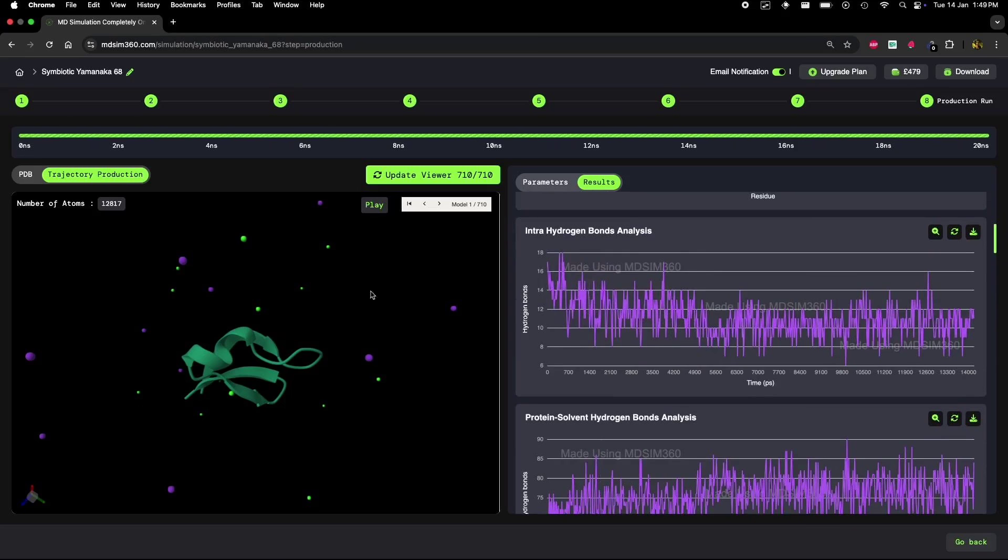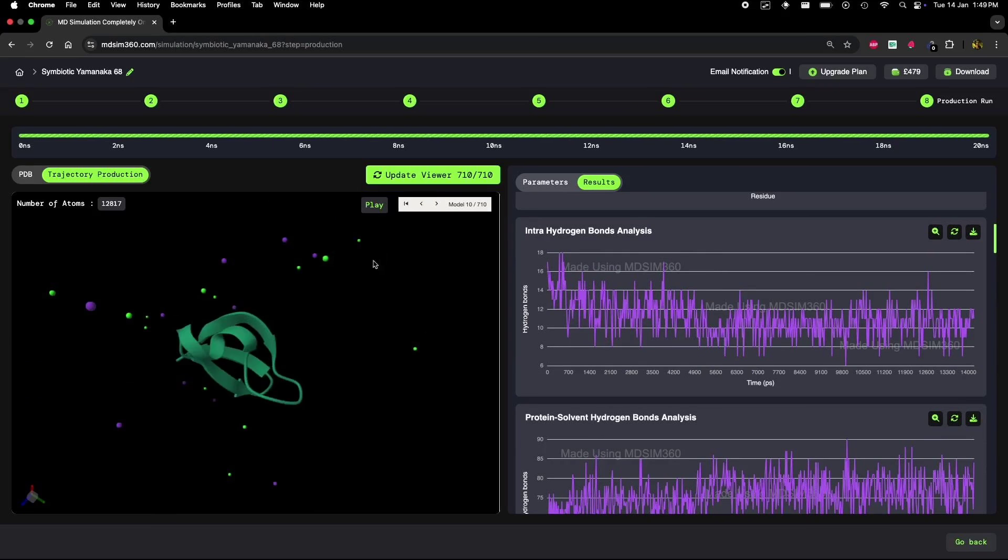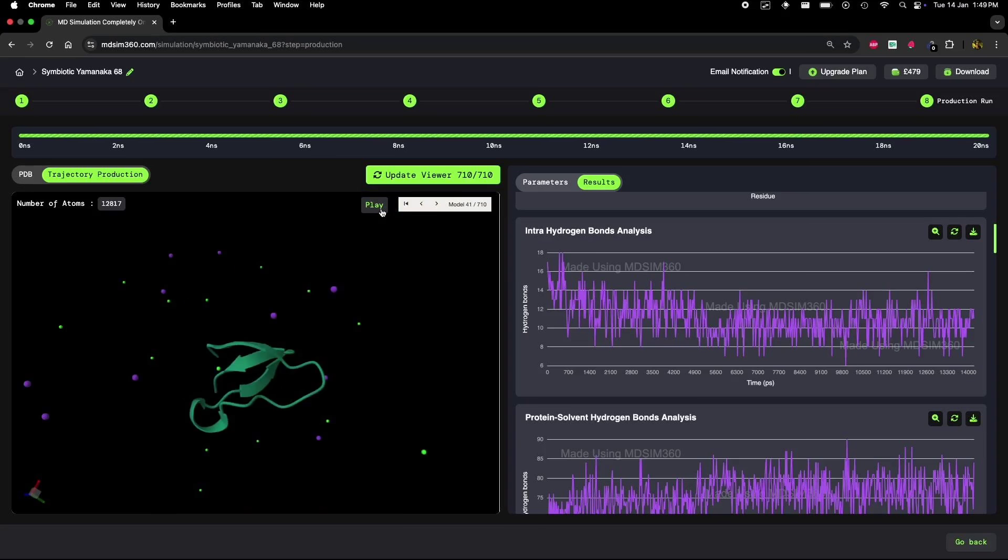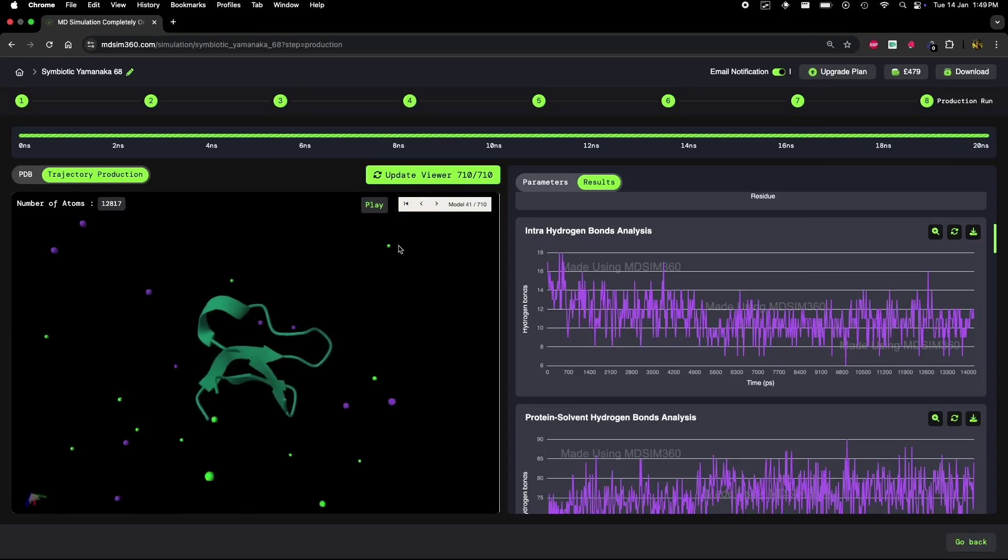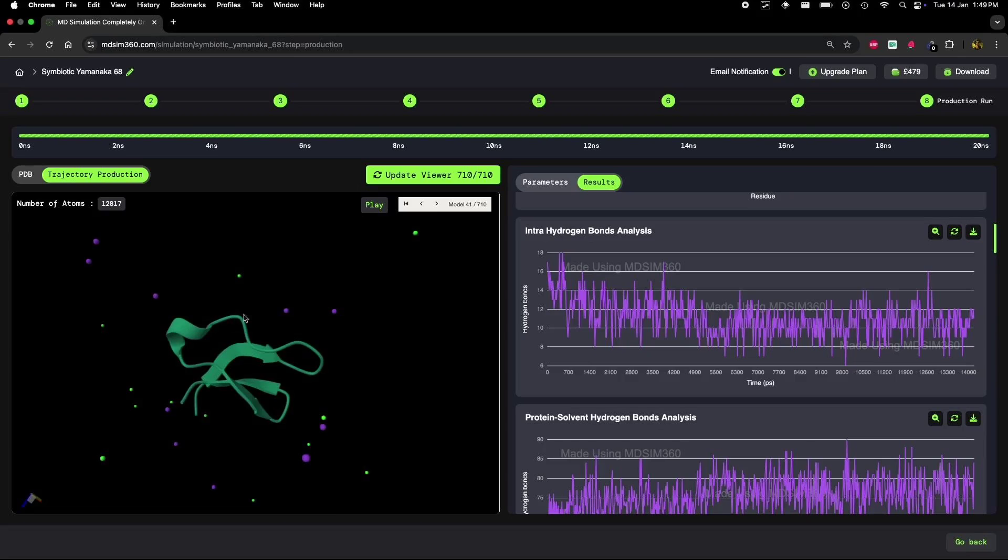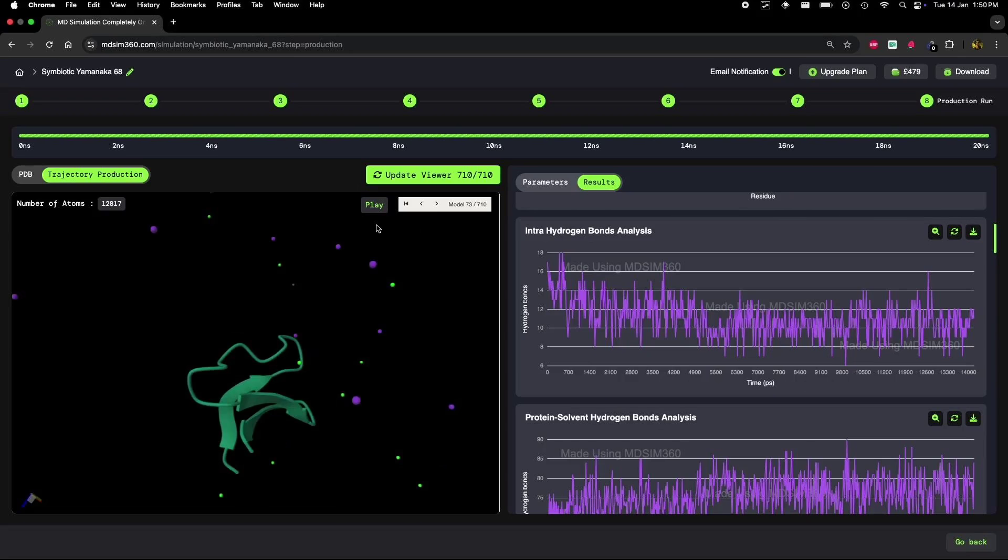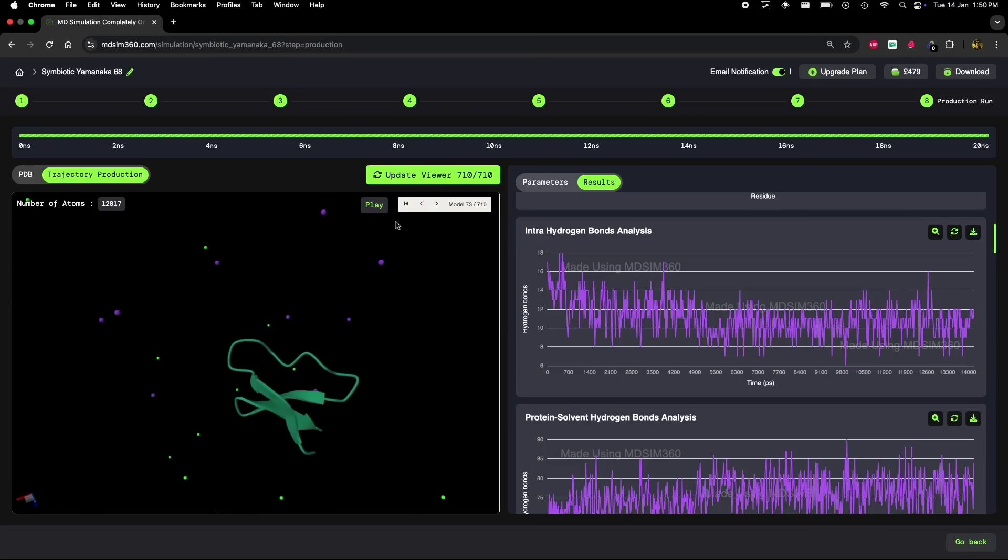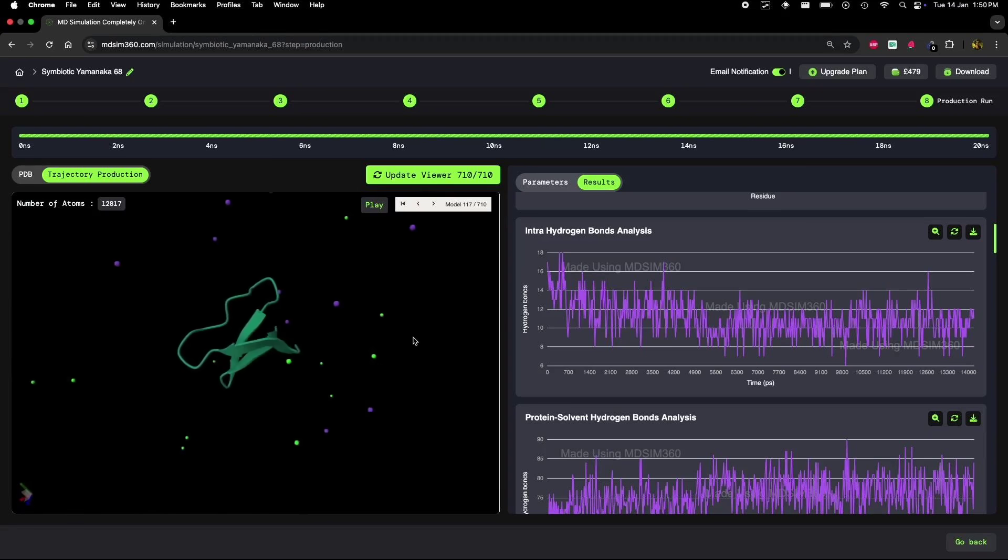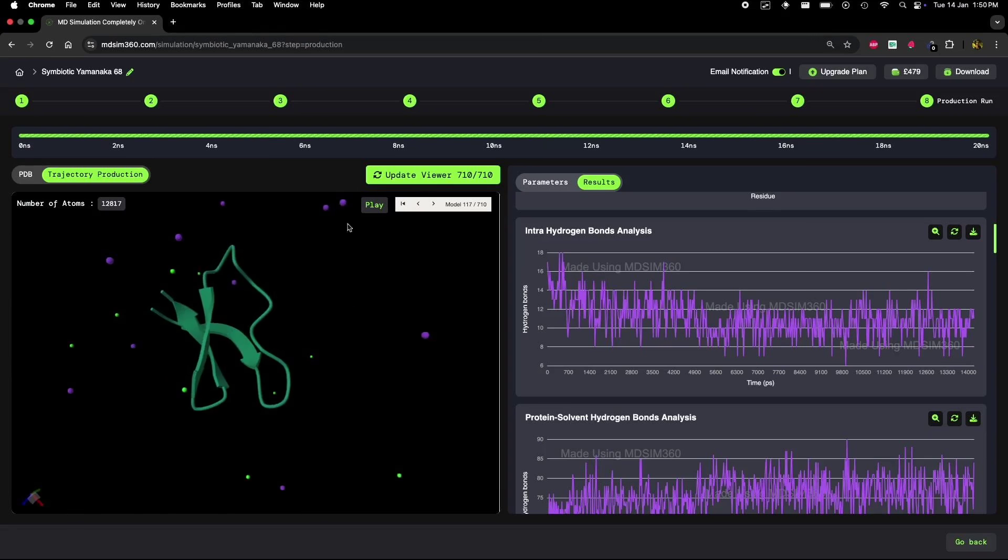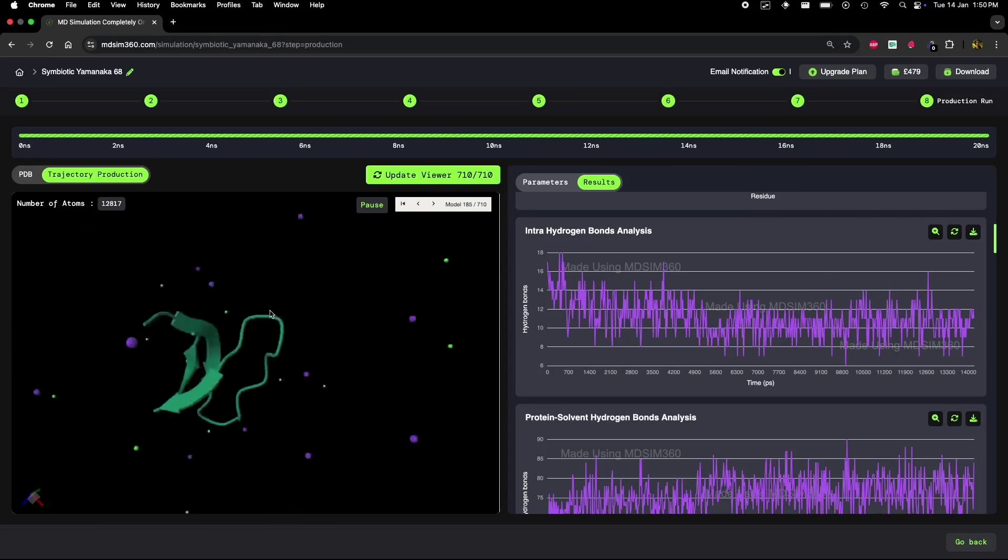In conclusion, while the radius of gyration didn't show dramatic changes, all the other analyses clearly indicate that the protein has undergone partial unfolding during the simulation. Even small proteins like this can show unfolding behaviors, especially in simulations where the environment, like solvent or temperature, might favor structural changes.